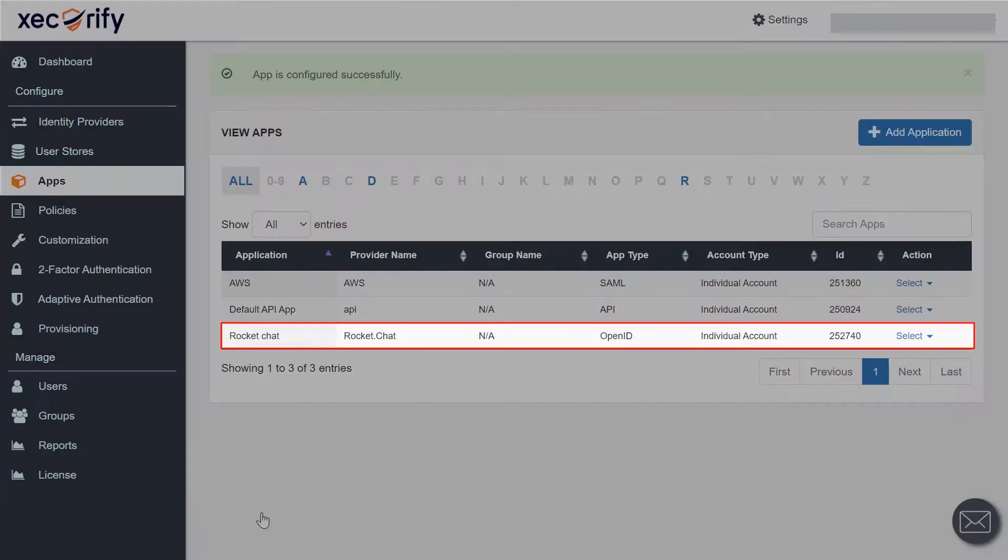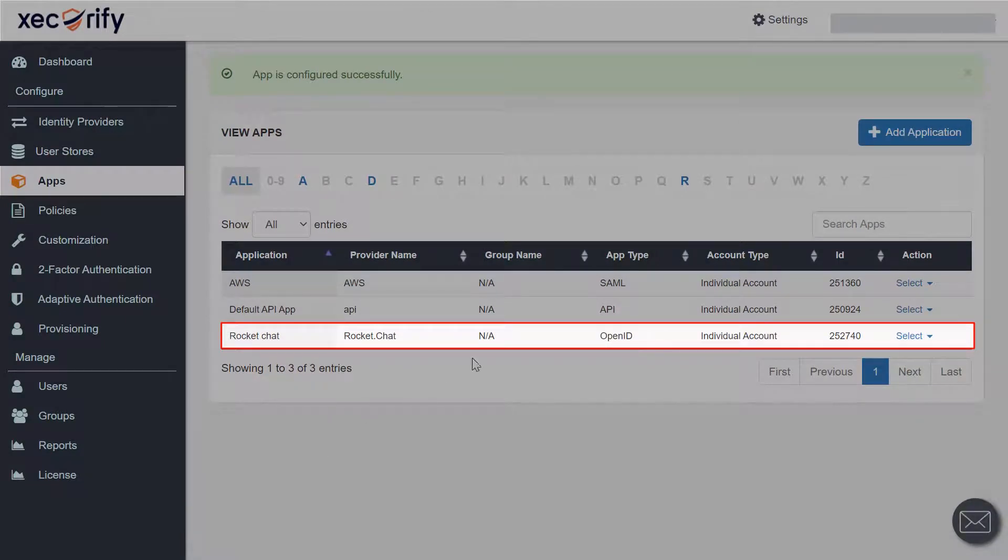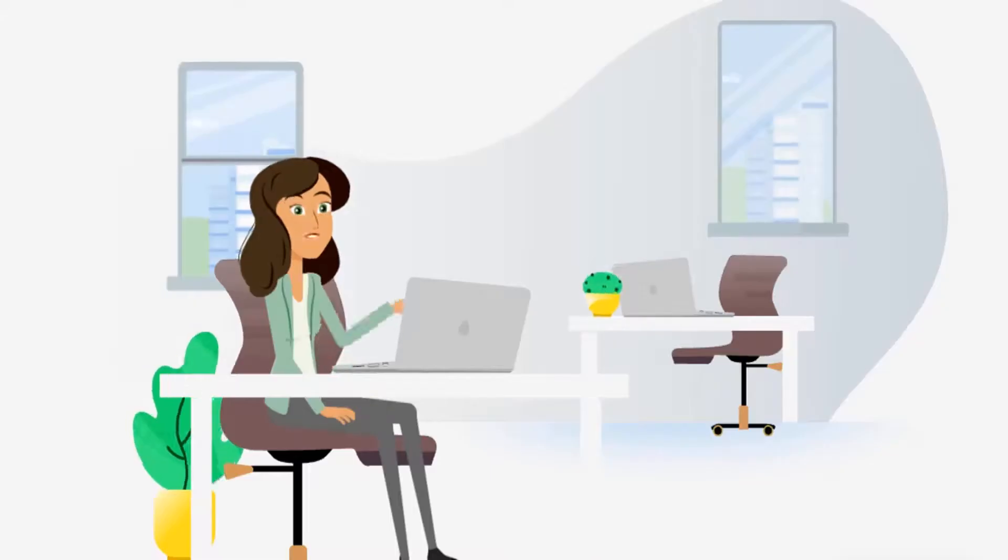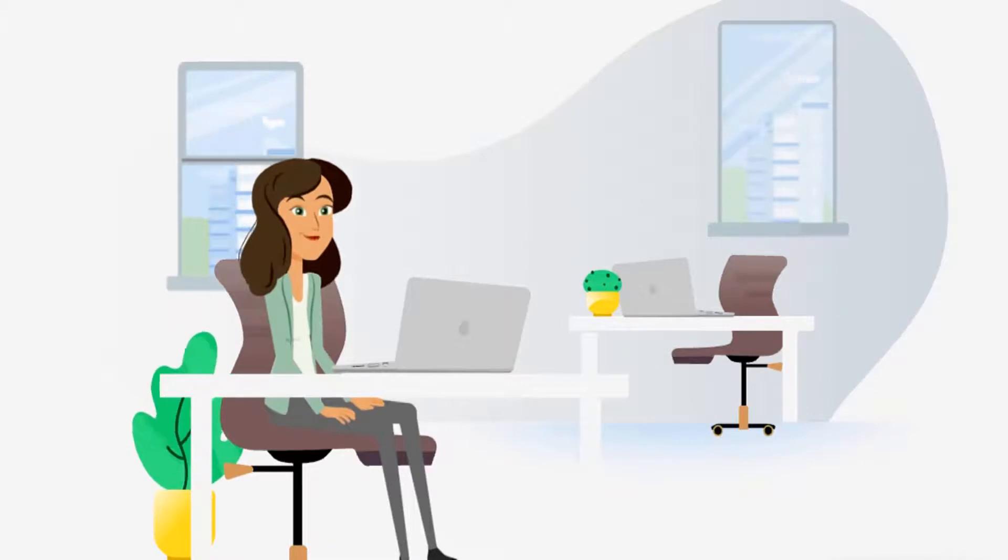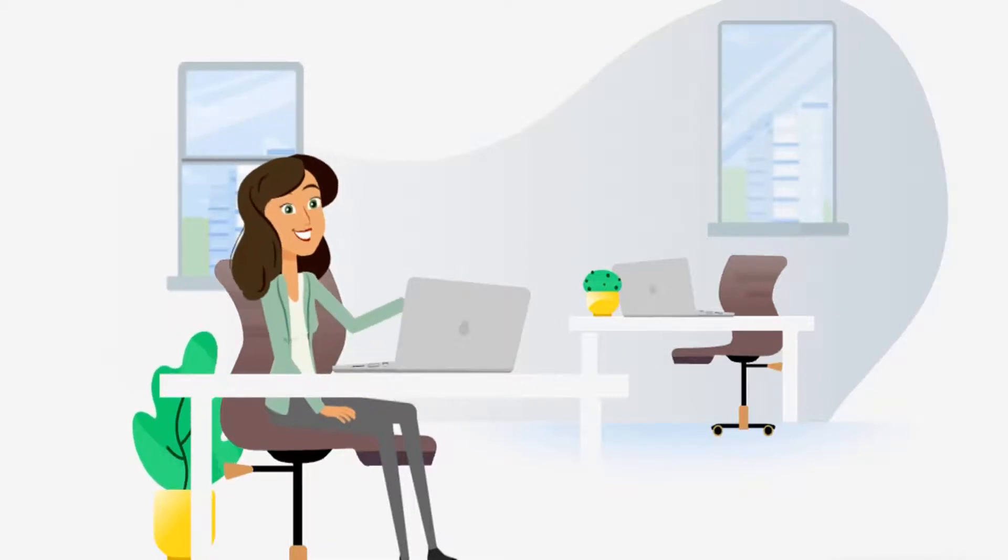Your app is configured successfully. Amazing work guys! Now you know how to set up an OAuth application using Mini Orange Dashboard.